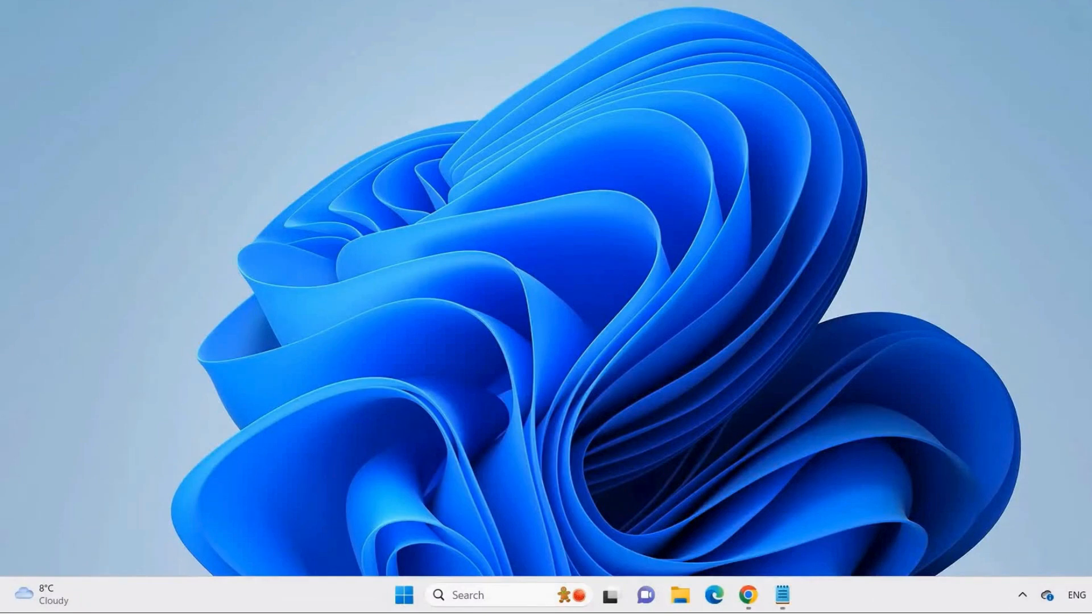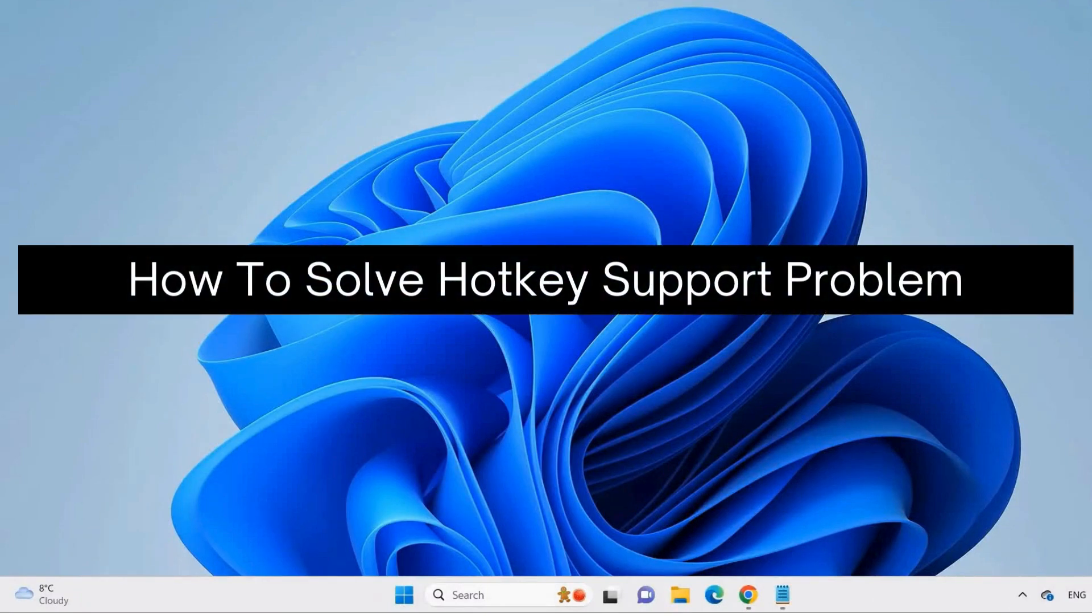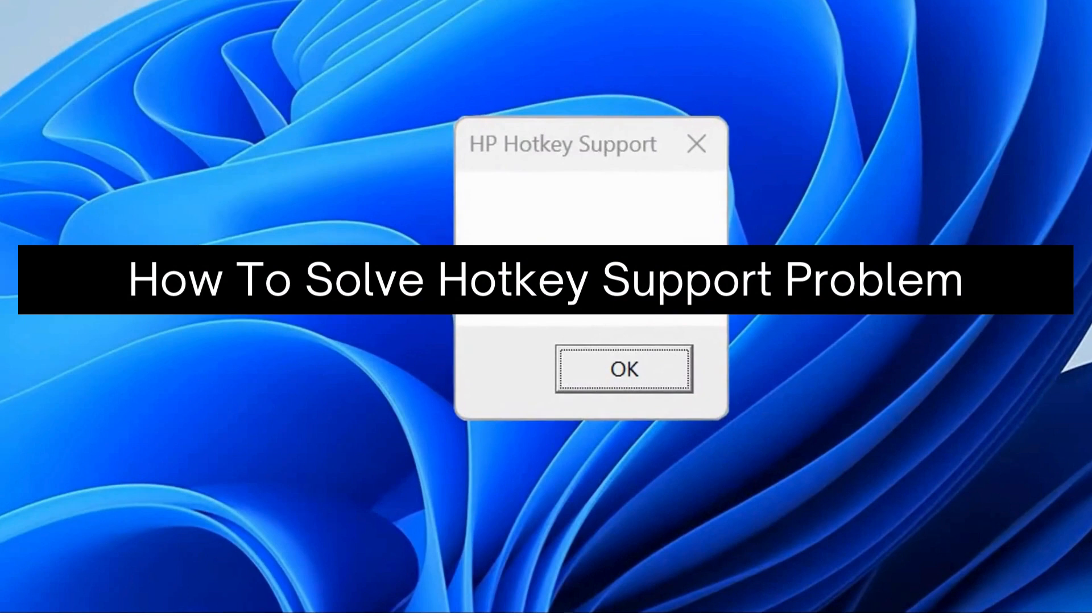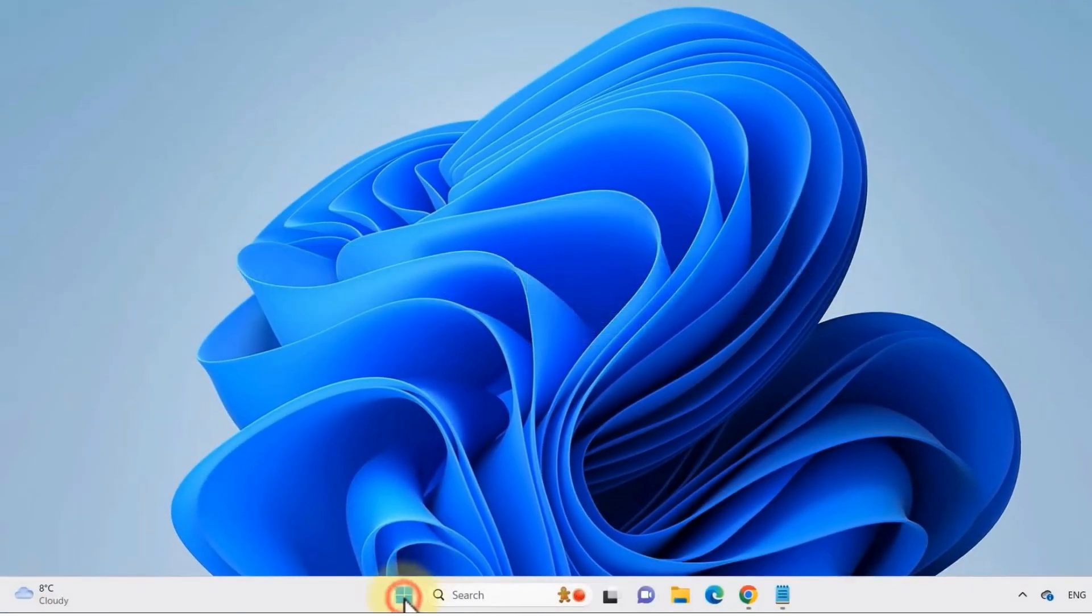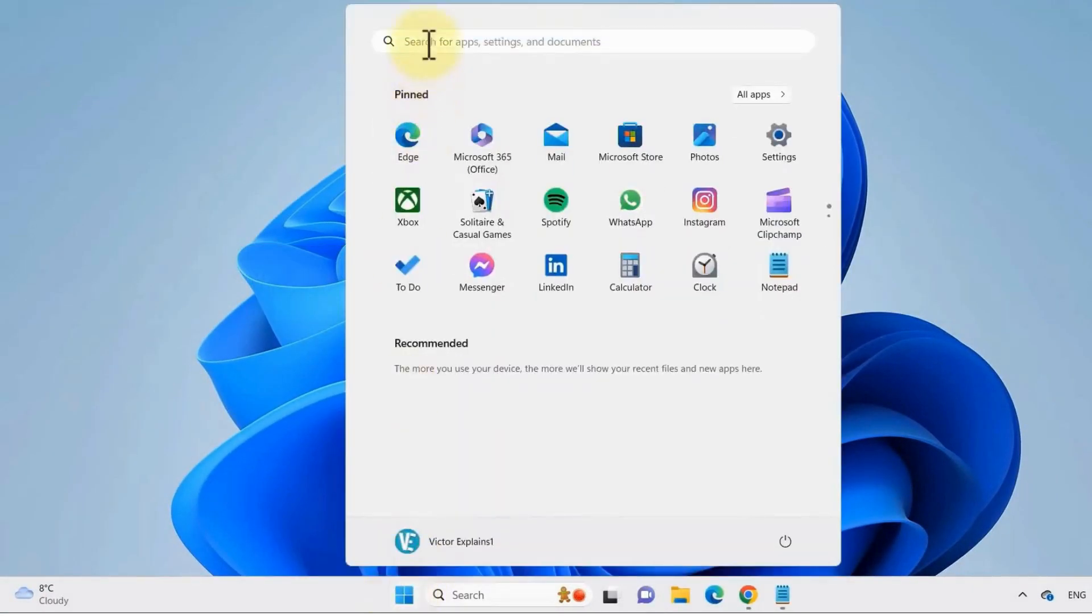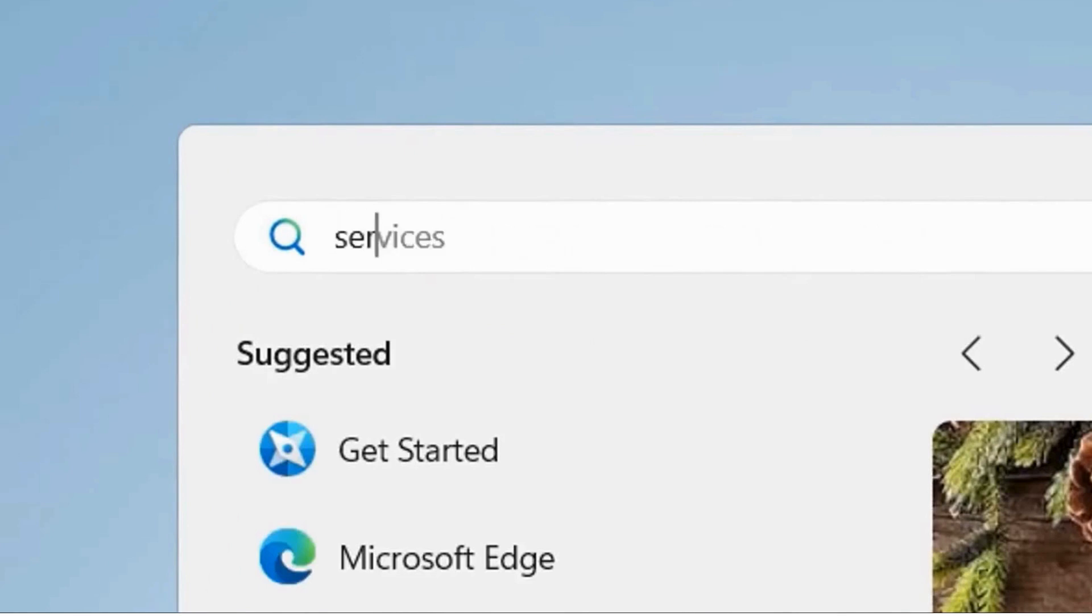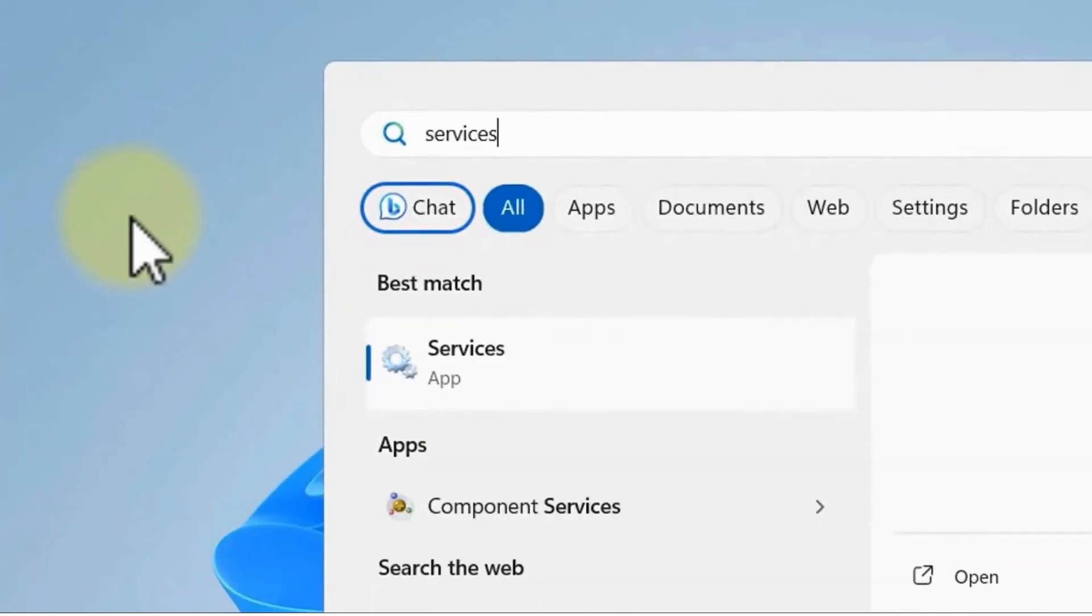Hey there, today I'm going to show you how to solve Hotkey Support problem. To fix this problem, first go to your Windows button and search for Services, and click on this application.